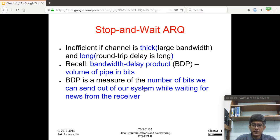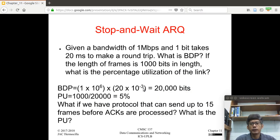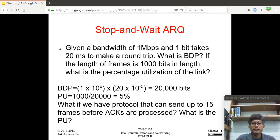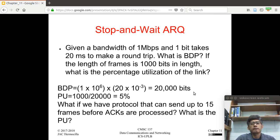We take advantage of BDP in the succeeding protocols. As an example, suppose we have a link with a bandwidth of 1 Mbps, and 1 bit takes 20 milliseconds to make a round trip. The bandwidth delay product is 1 Mbps × 20 ms = 20,000 bits. If the frame length is 1,000 bits, the percentage utilization of the link is only 5%. This is quite inefficient — the link can transfer 20,000 bits at one time, but only 5% of that is used when only one frame travels on the link at a given time.